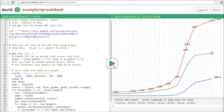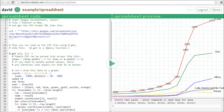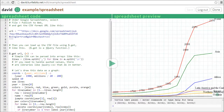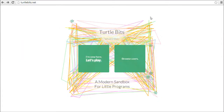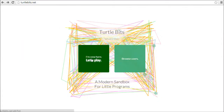You can use TurtleBits as the glue to put together your artistic creativity with concepts that you learn in other subjects, such as math, science, and engineering. To get started, just visit TurtleBits.net and click Let's Play.